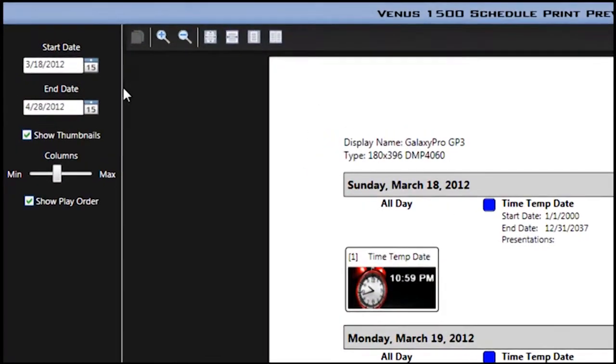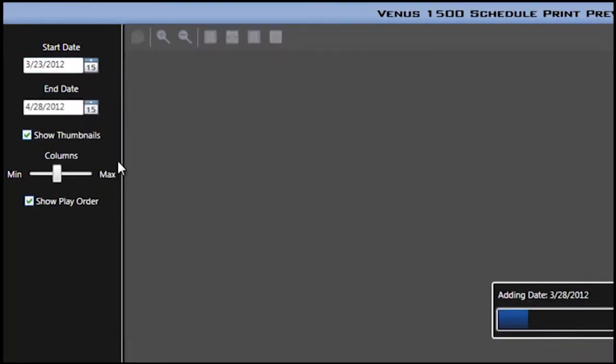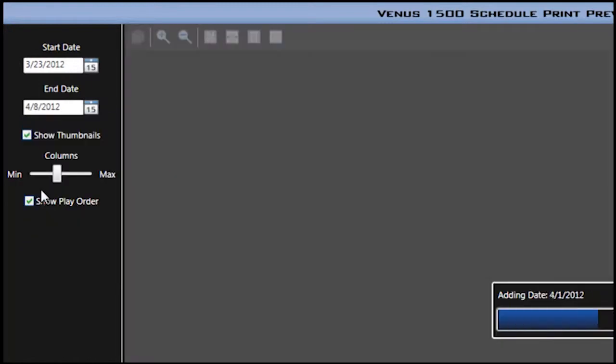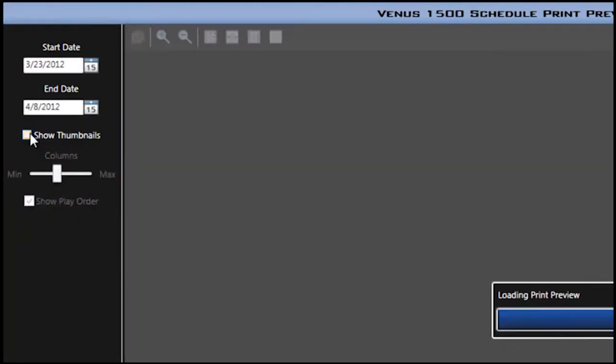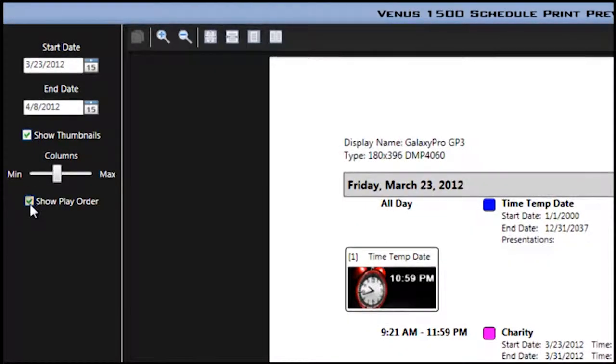For example, you can select the start date and end date that you would like to print to. You can also select whether or not you would like to print the thumbnails and the play order.